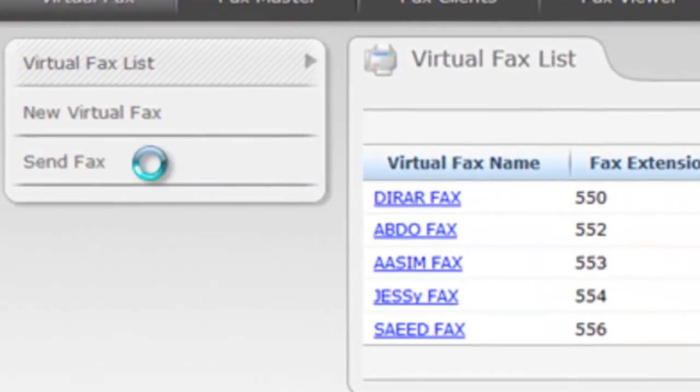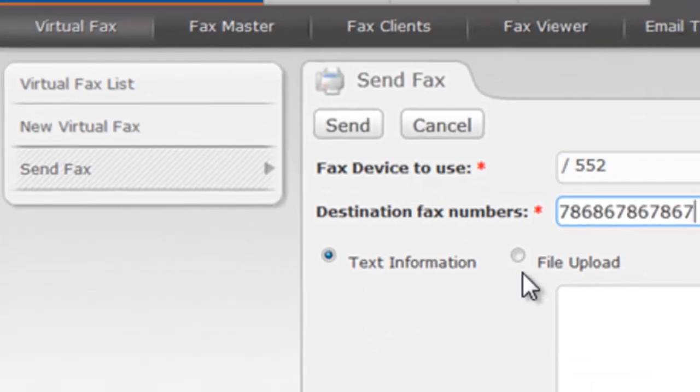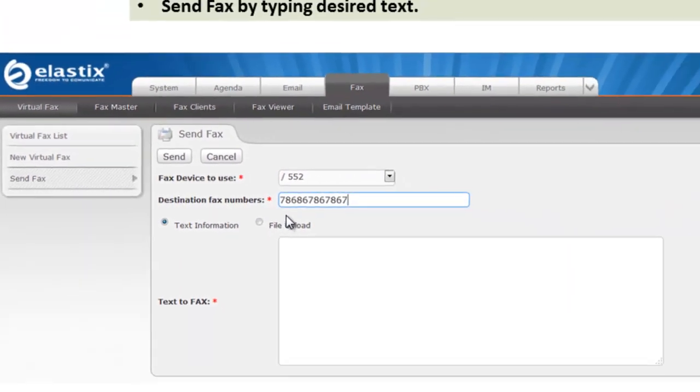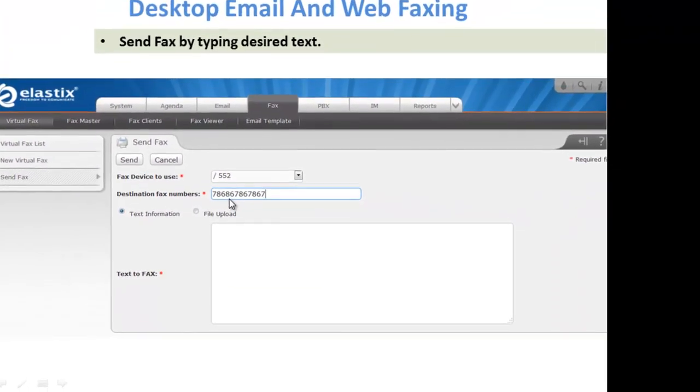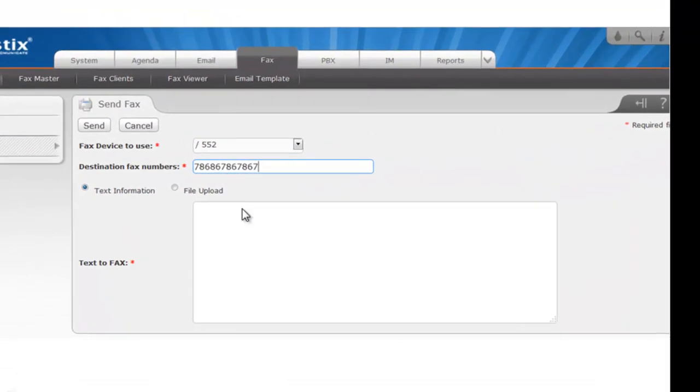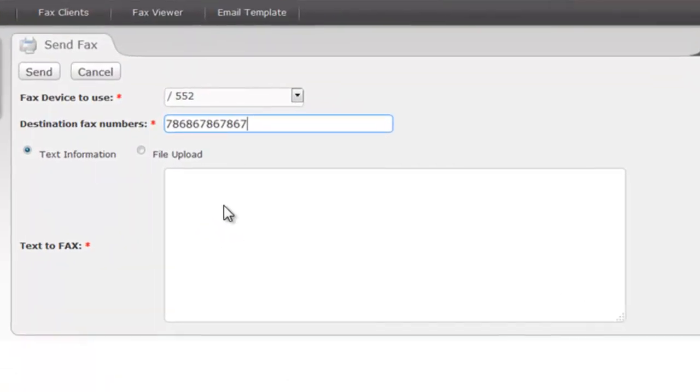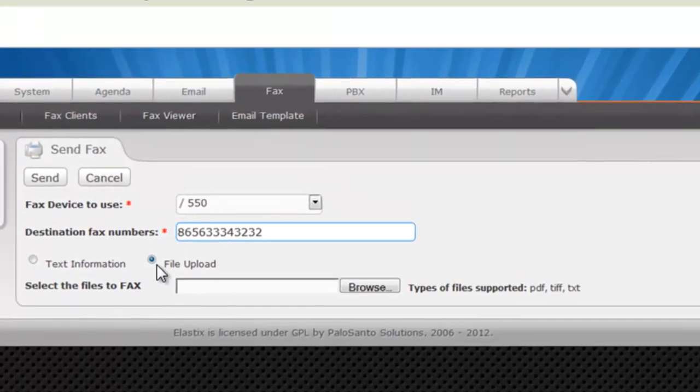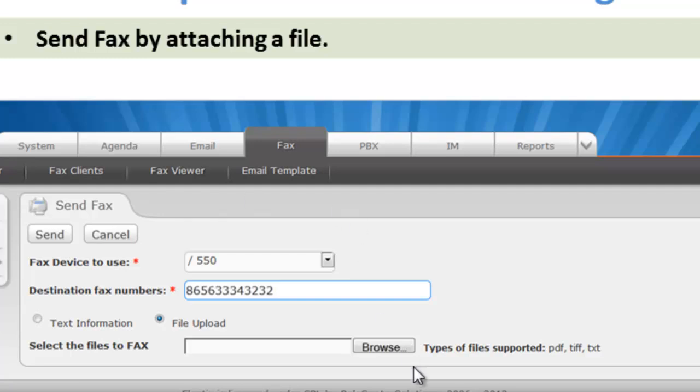Under send fax, you can see that you can enter the destination number and type the text directly which you want to send. Or, you can attach the file directly from your PC by selecting the browsing option. Attach the file and send directly by pressing this button.